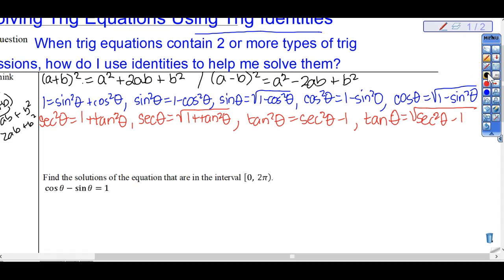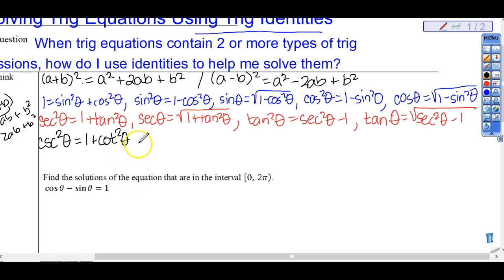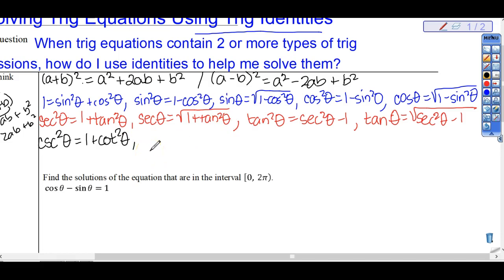There's one more. Pythagorean Identity 3 says: cosecant squared theta equals 1 plus cotangent squared theta. Remember, cosecant goes with cotangent. Now write the other three forms quickly, and then we will do problem number 1 — that's it for today, and we need to move quickly because we have 7 minutes left of class.